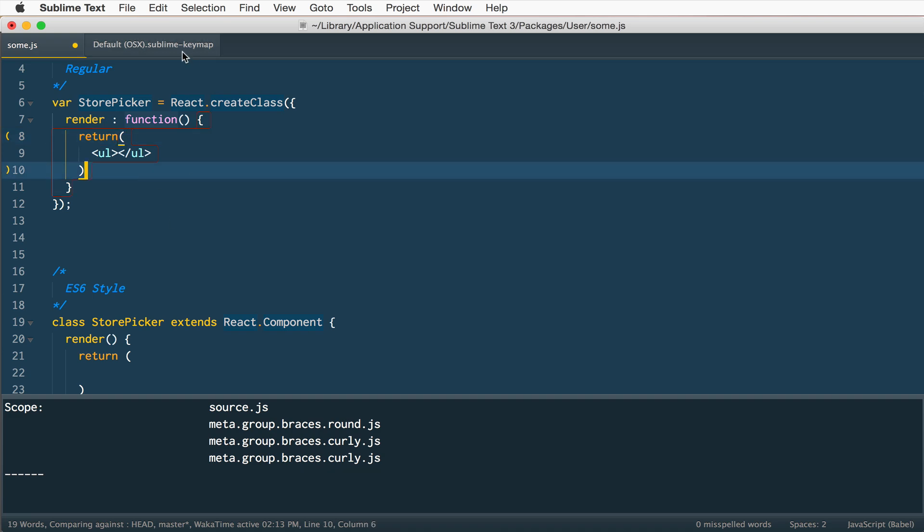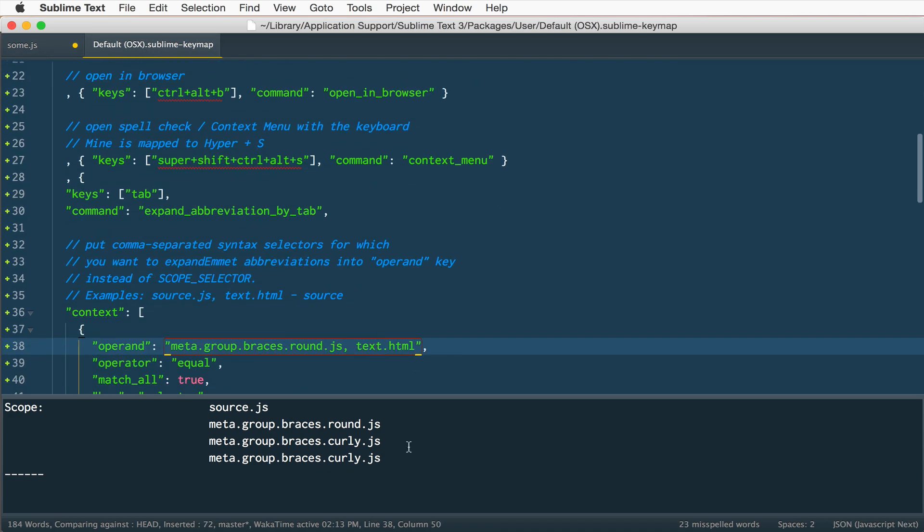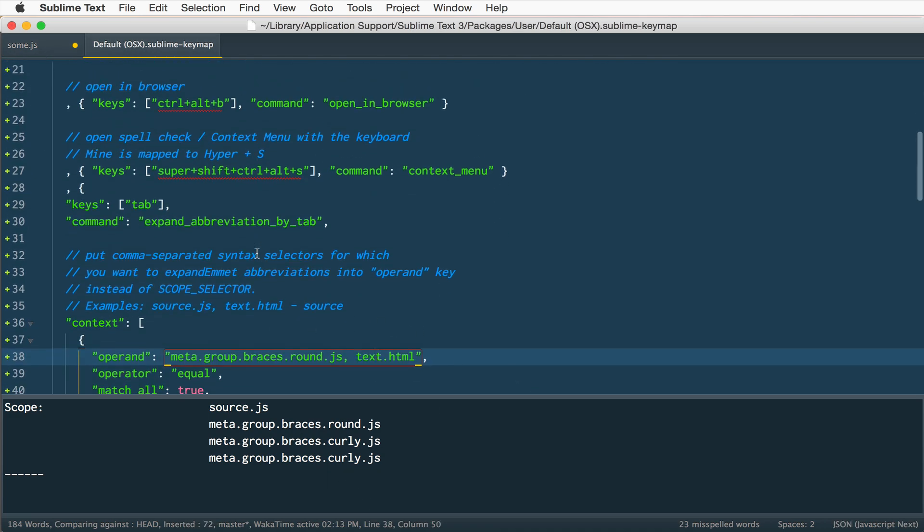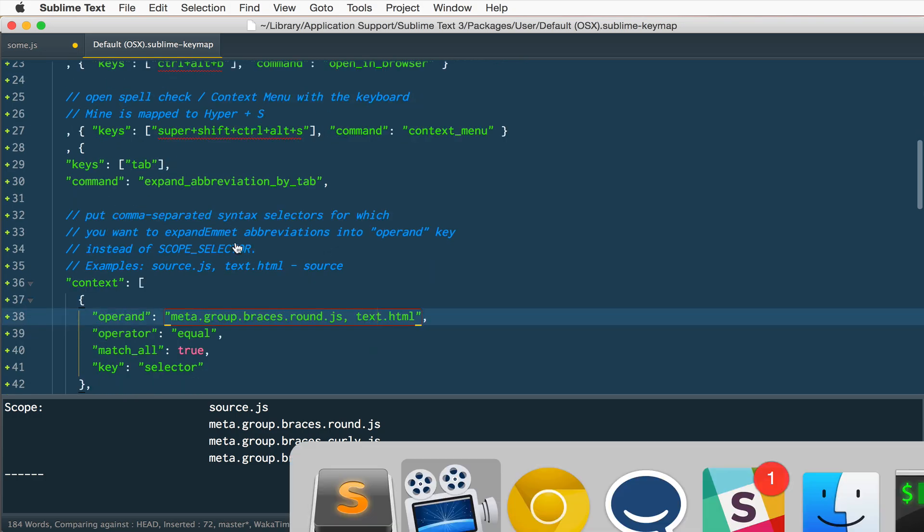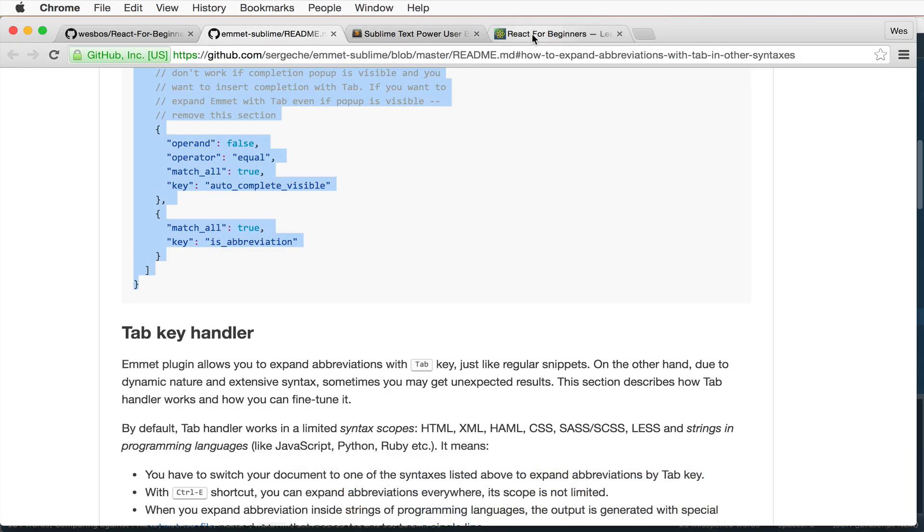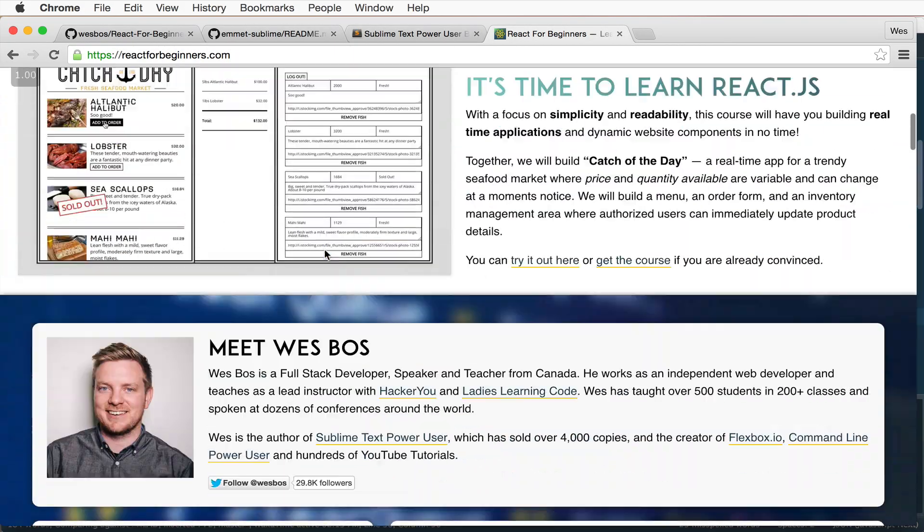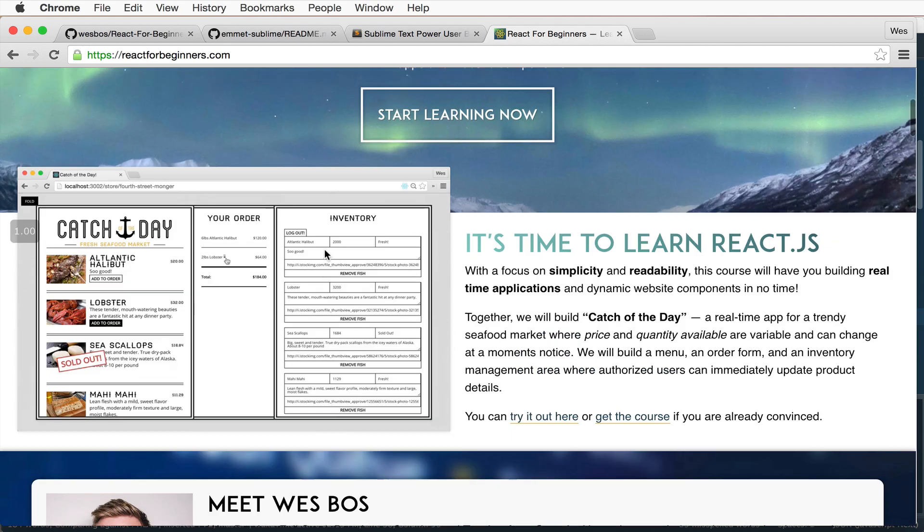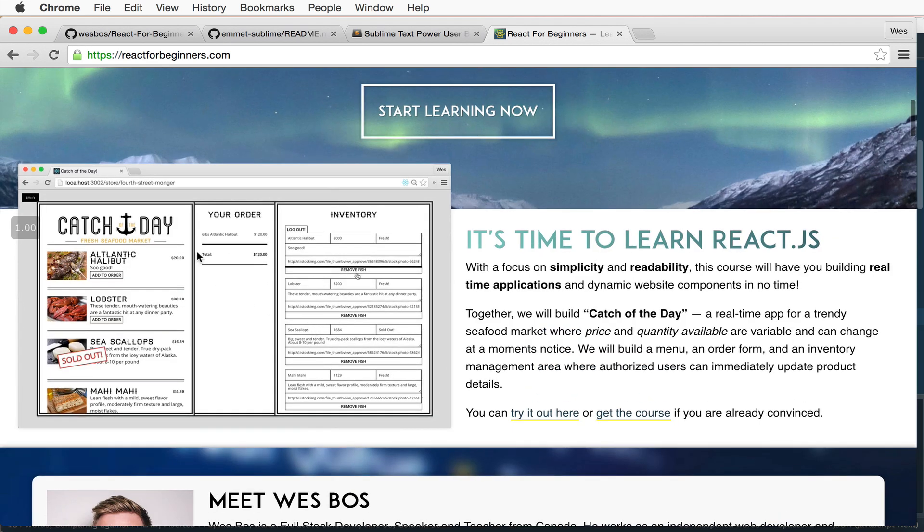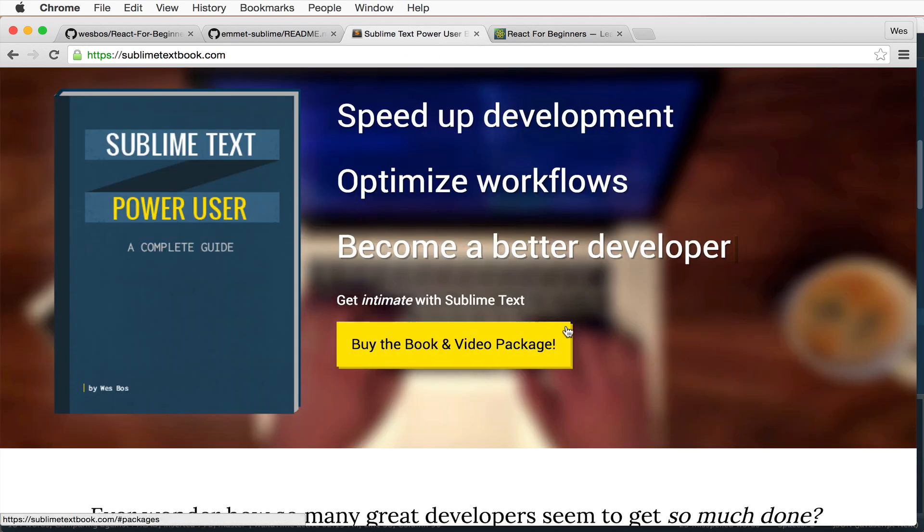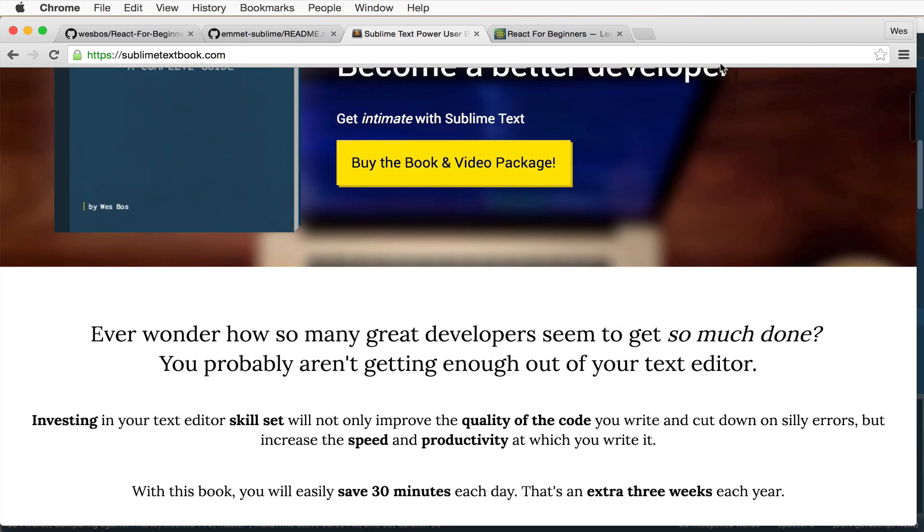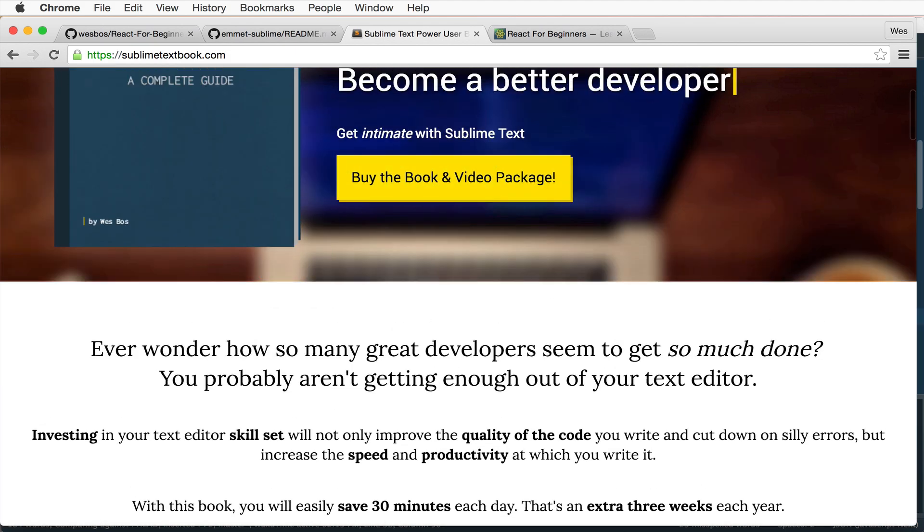So again I'll post this entire snippet up along with this video. If that interests you, make sure you check out reactforbeginners.com if you're interested in learning a little bit more about React and Firebase and building a whole app yourself. If you want to know a little bit more about Sublime Text, check out sublimetextbook.com. I've got a whole bunch of stuff like this. Thanks a lot.